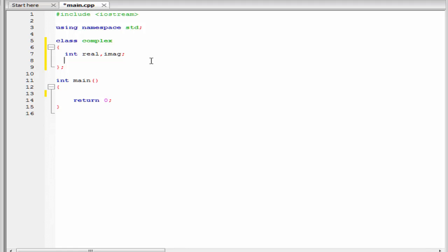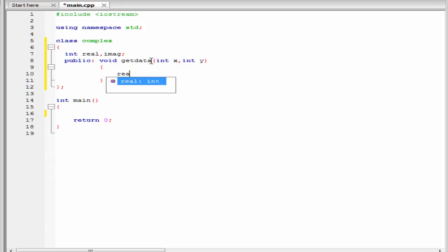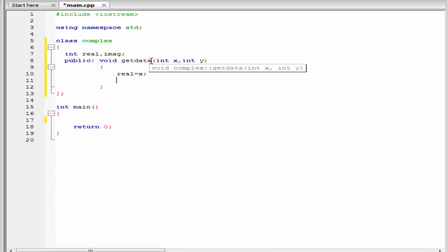Next we use the public access specifier: public. Here we write a function that takes the input. I am going to write void getData, and within parentheses specify the parameters: int x and int y. Next we define the function — I am going to initialize real equal to x and imaginary equal to y.